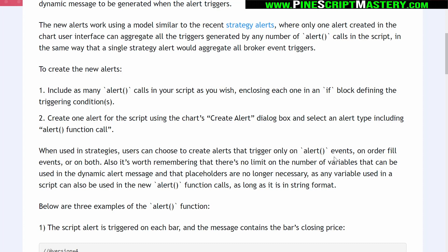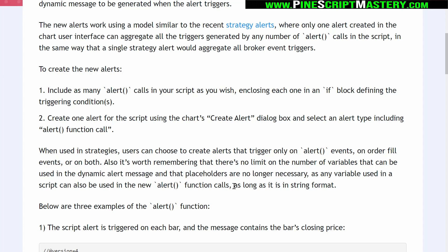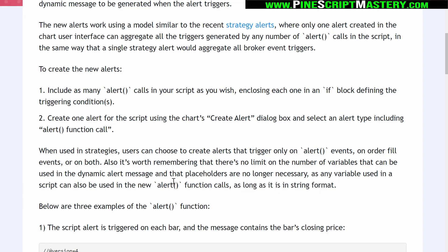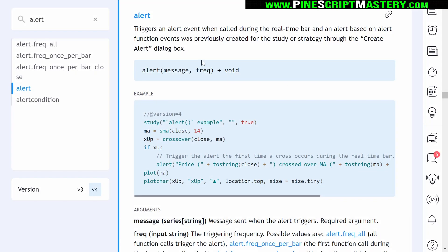The final really cool thing about this new alert function is that you can input dynamic alert messages so that you don't need to use placeholders anymore. As long as your message is in string format, you can pretty much pass any data you want to these new alert functions. Before we jump into the Pine Editor, here is the documentation — the official technical write-up for this alert function. You can find this information on the PineScript reference manual, or you can hold Control and click on the alert function in your Pine Editor and this will pop up.